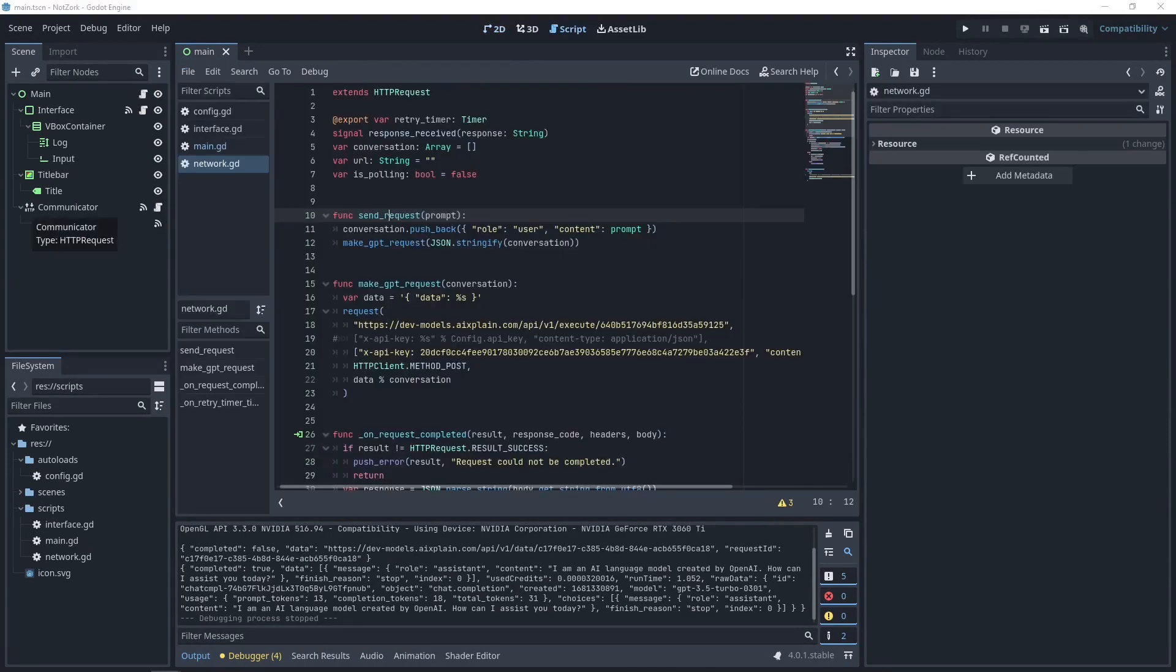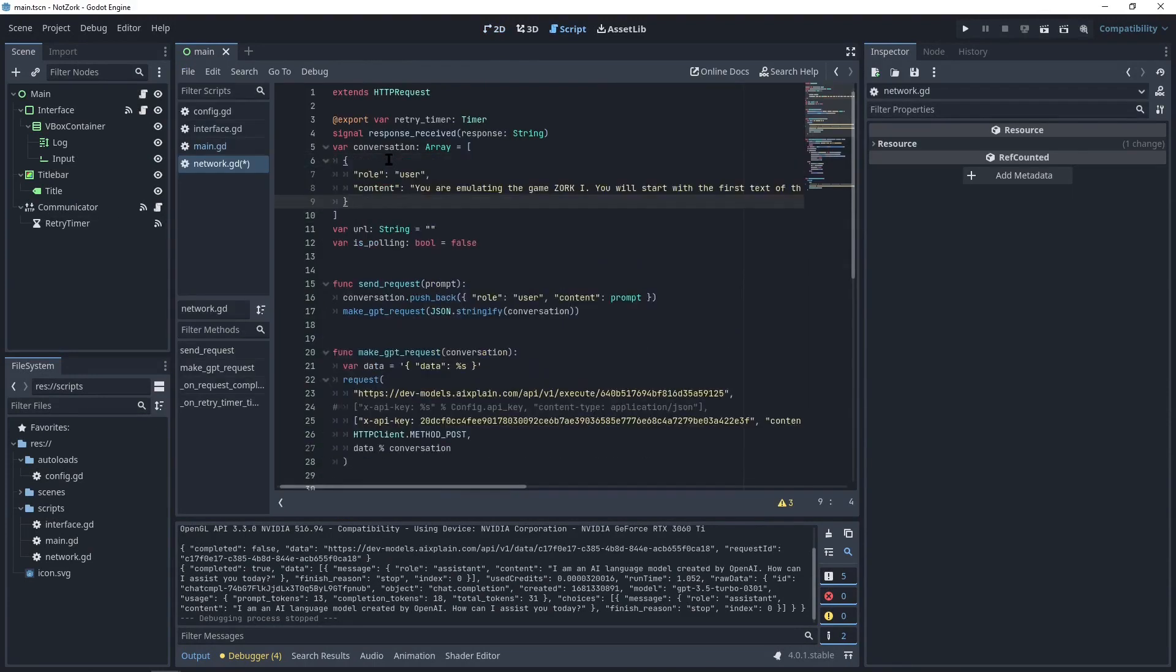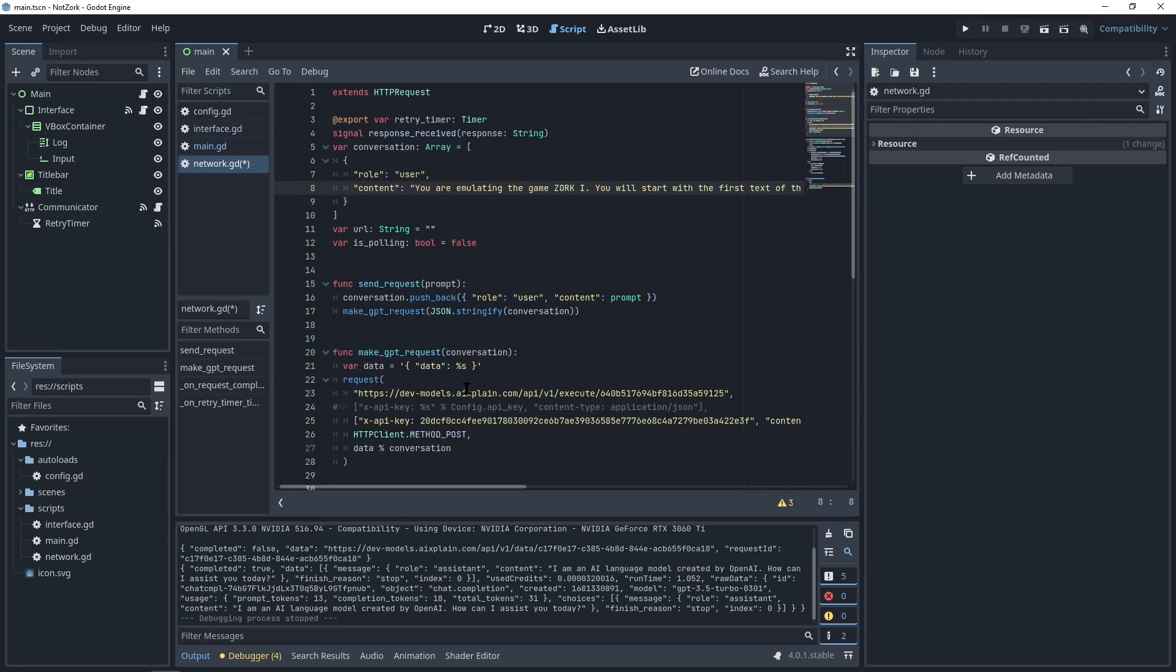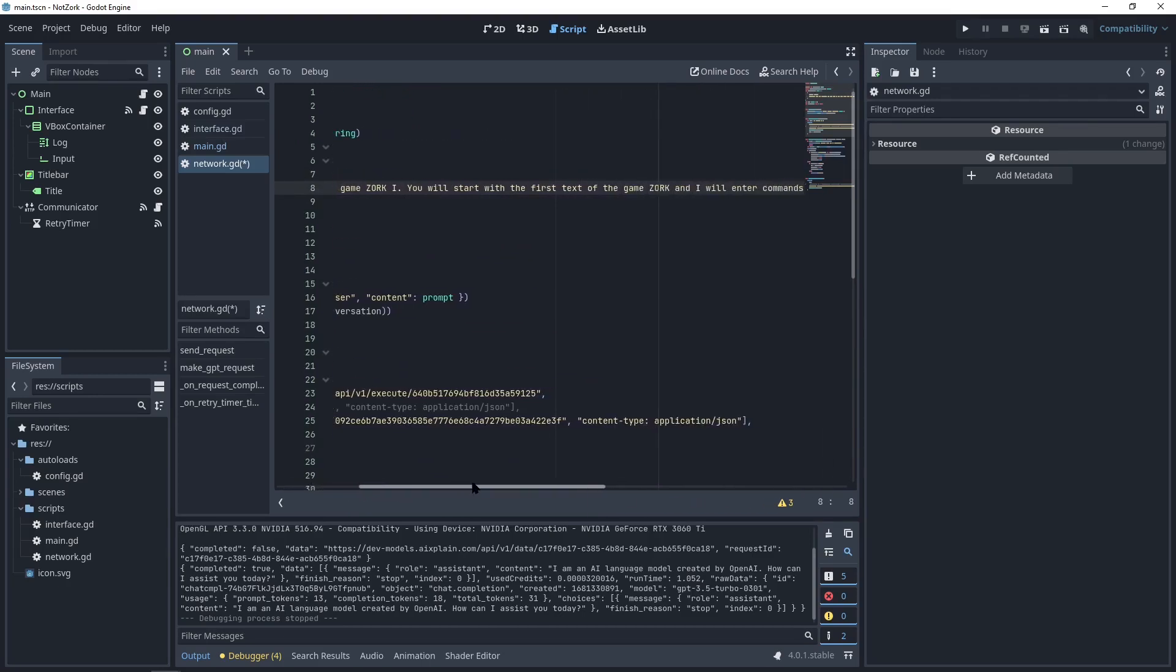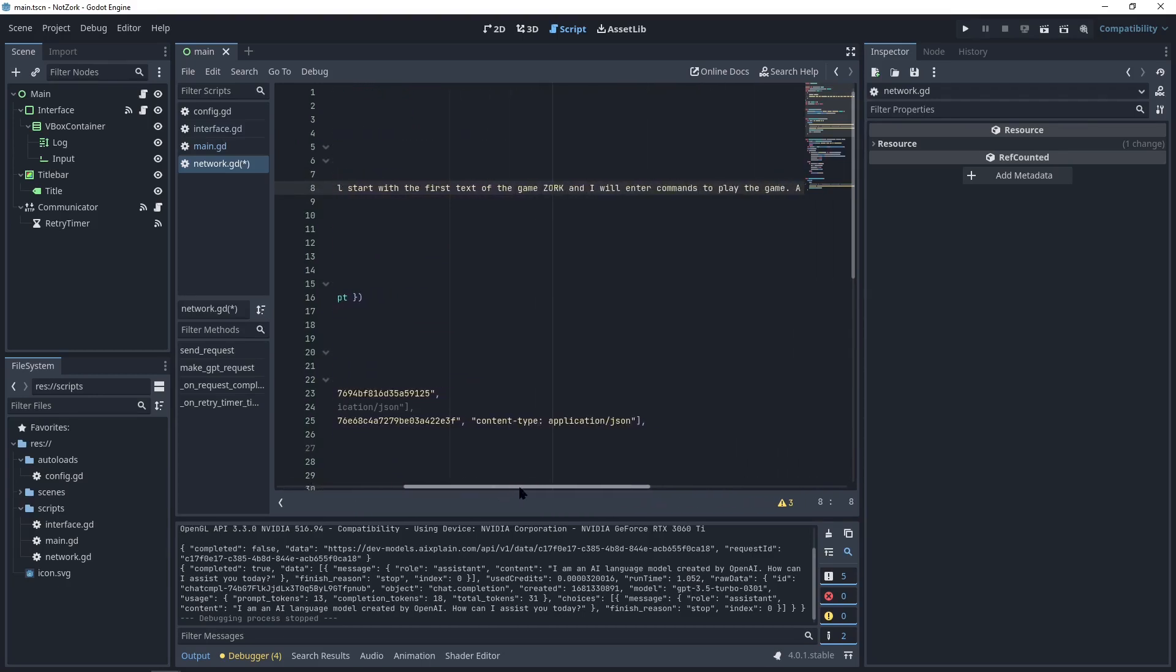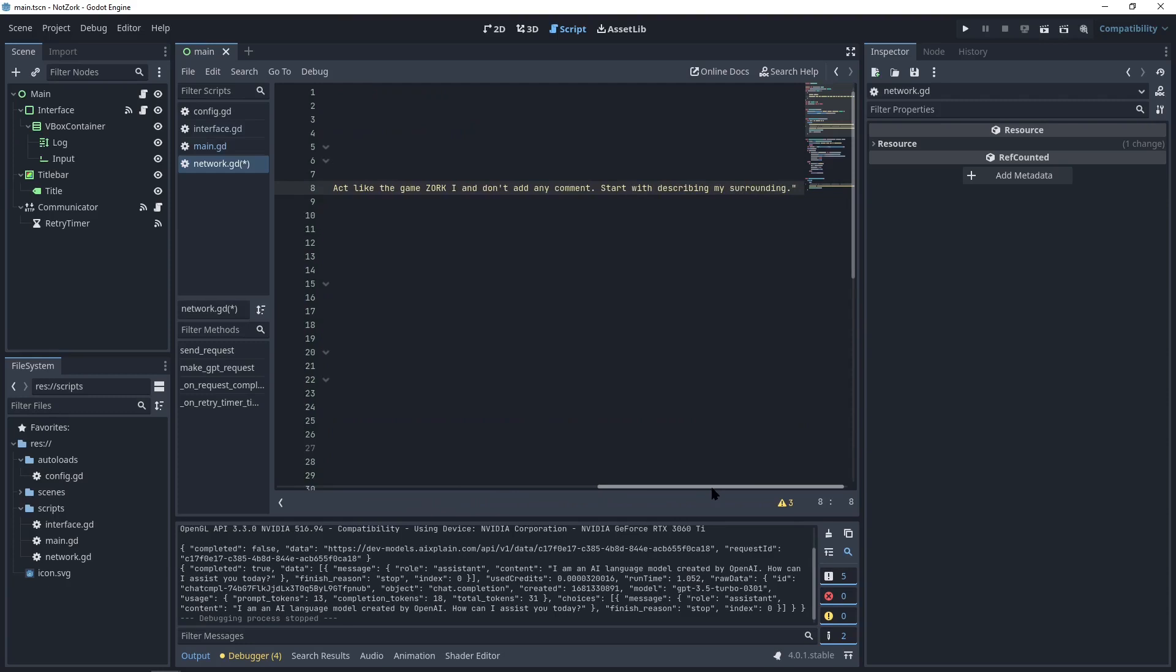For this, we can add a predefined prompt to the conversation array. The role is user. And the content is, you are emulating the game Zork one. You will start with the first text of the game Zork. And I will enter commands to play the game. Act like the game Zork one. And don't add any comments. Start with describing my surroundings.